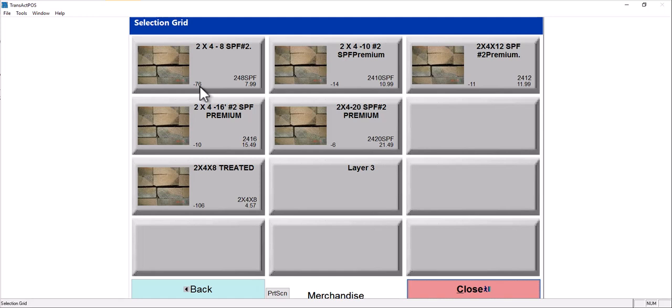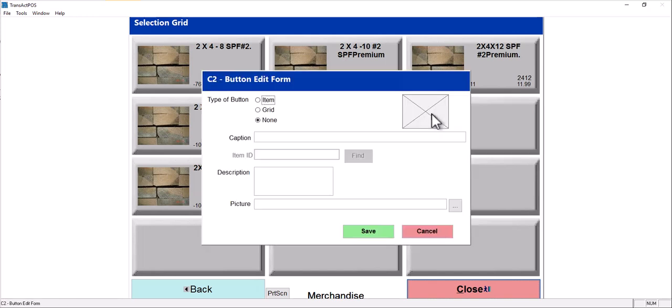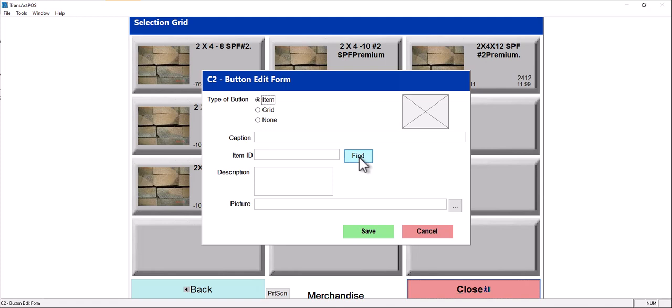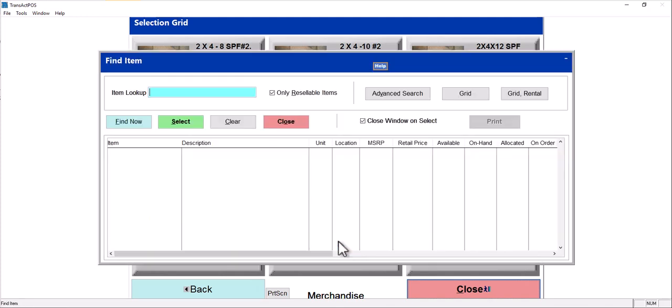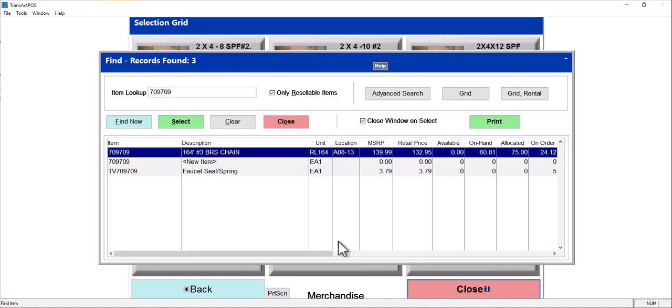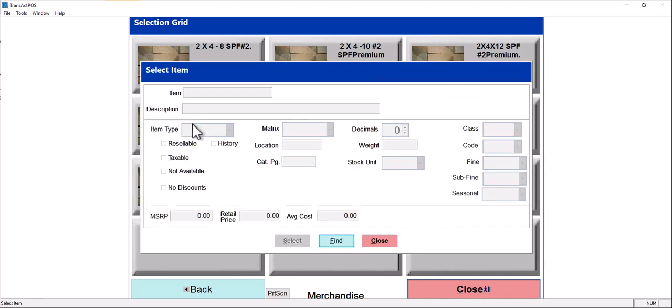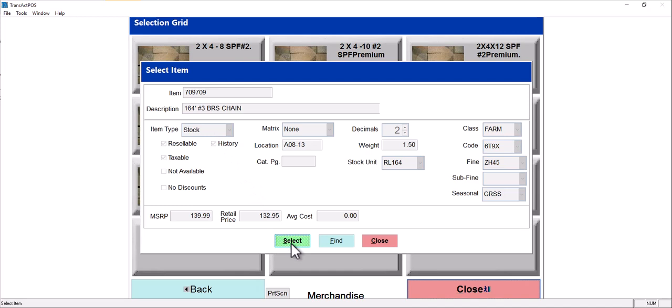So how do these items get here? If I right click on this blank one, I'm going to choose item. It defaults to none because there is none. I'm going to do item. I'm going to select this find right here. And then I'm going to select find again down below. And I'm going to put in 709709. And there is a chain that I want.